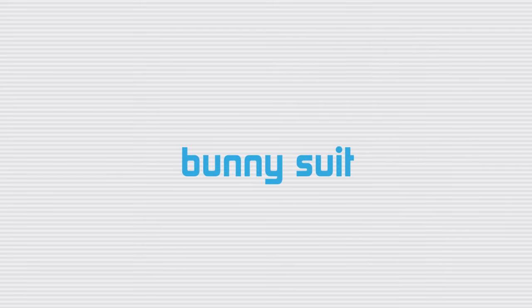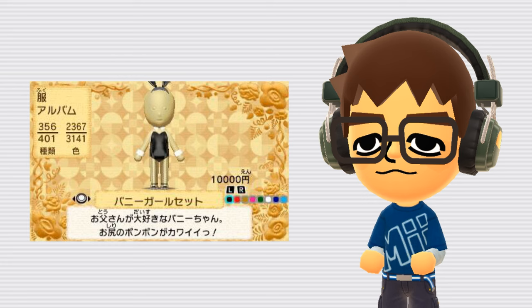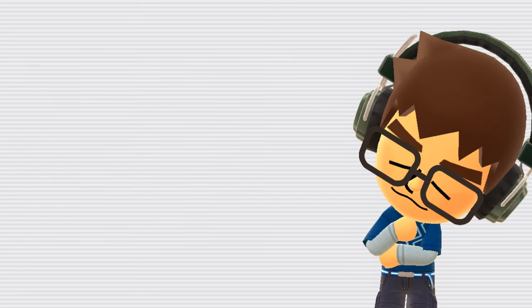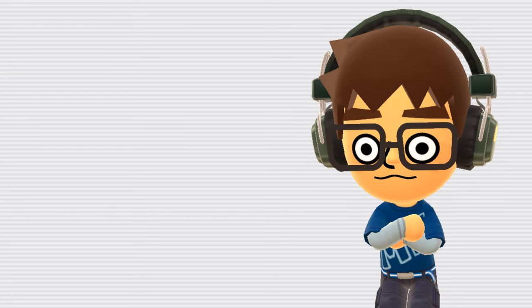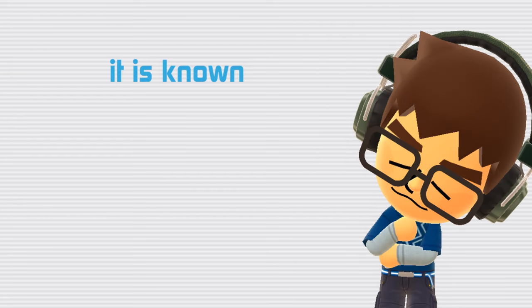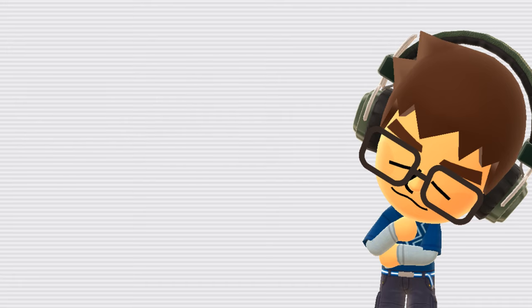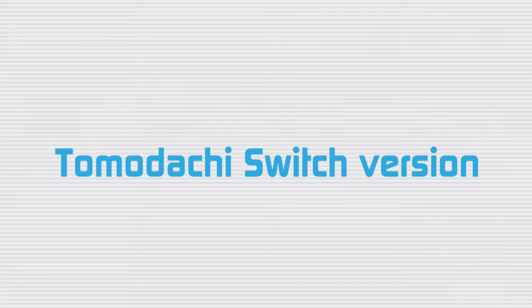Bunny Suit. The Bunny Suit is an item that is exclusive to the Japanese version of Tomodachi Life. This item was removed in international releases, most likely due to its sexual implications. However, it's not known if it was included in the Korean version of the game due to how undocumented it is.